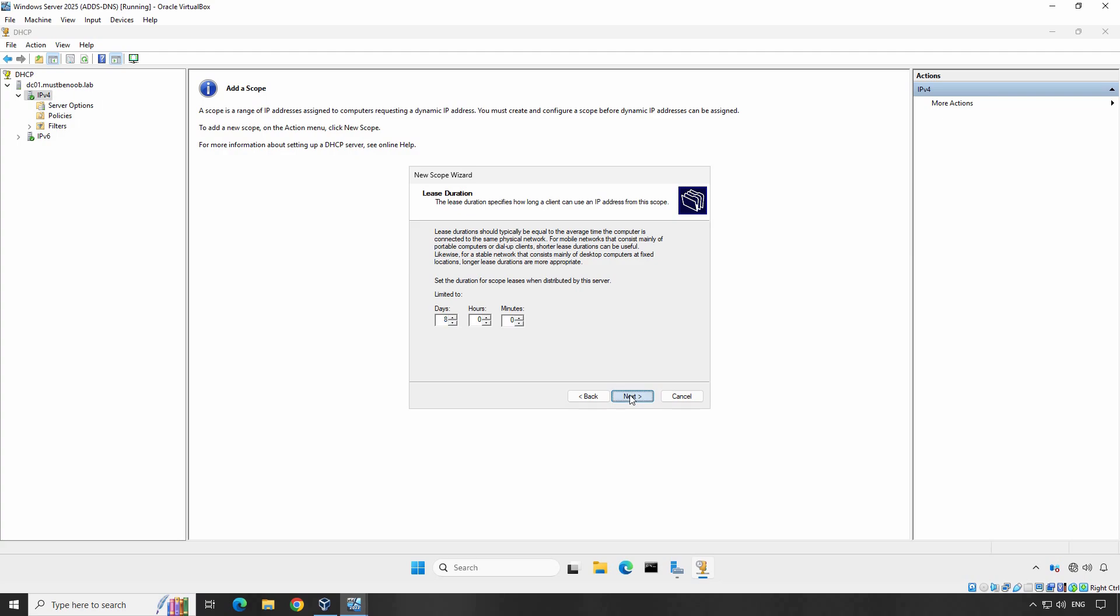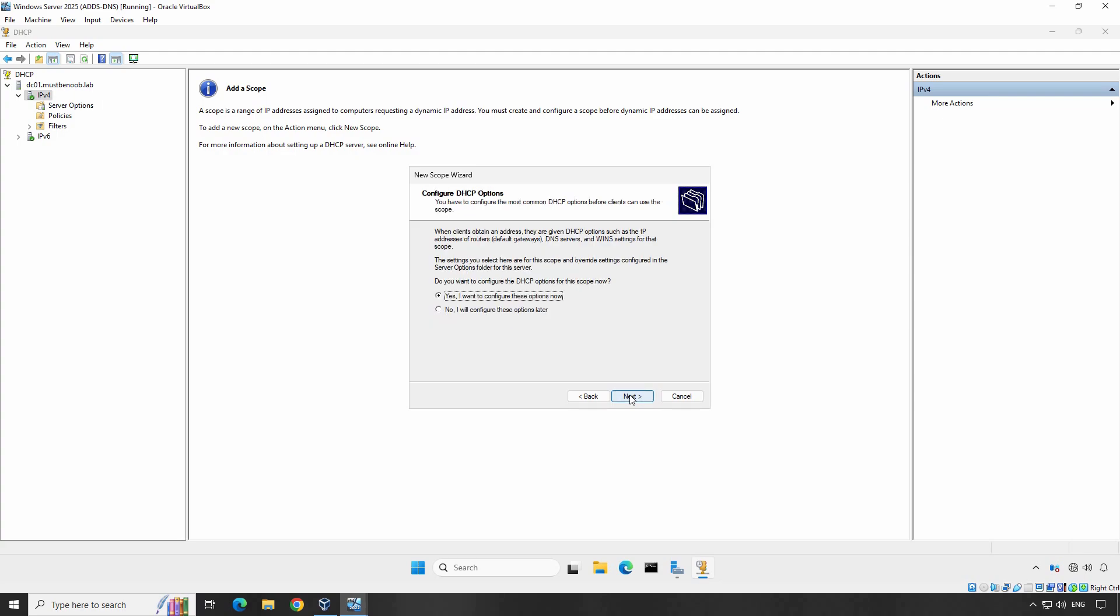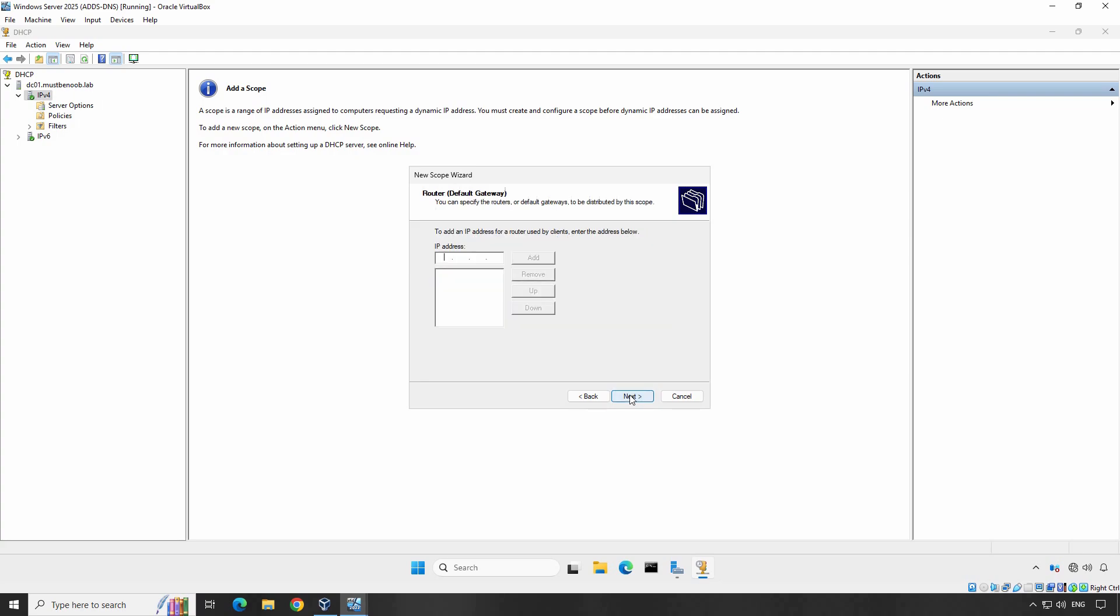Click Next to continue. Make sure Yes, I want to configure these options now is selected and then click Next to configure the DHCP Scope options. Specify the default gateway or router's IP address which in our example is 192.168.25.1. Click Add to add this address as the default gateway's IP address. Click Next.